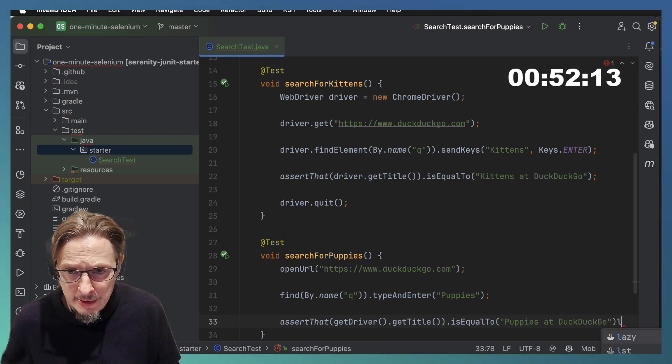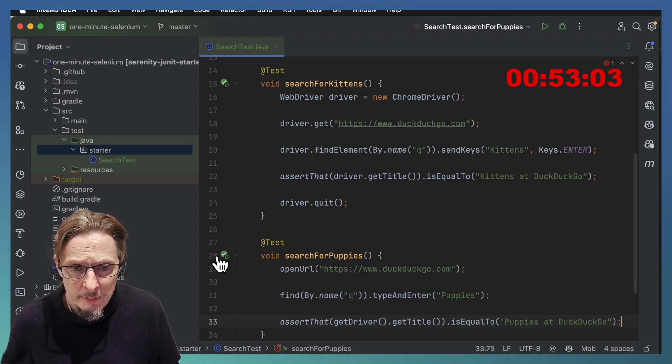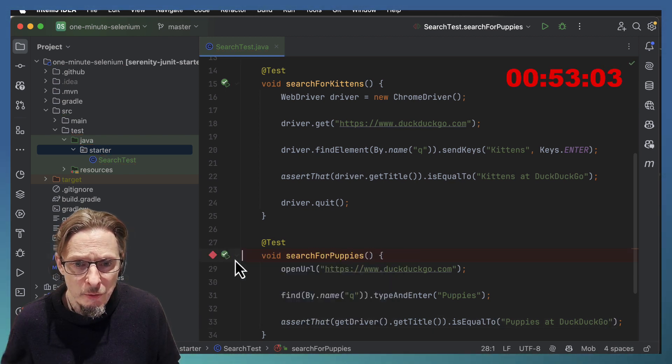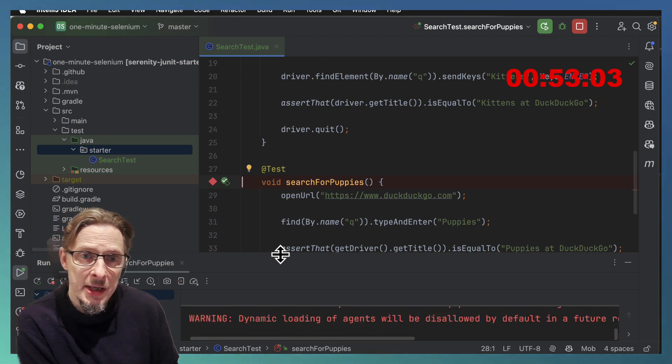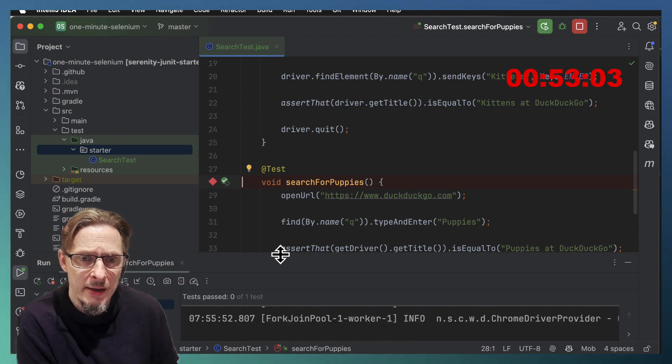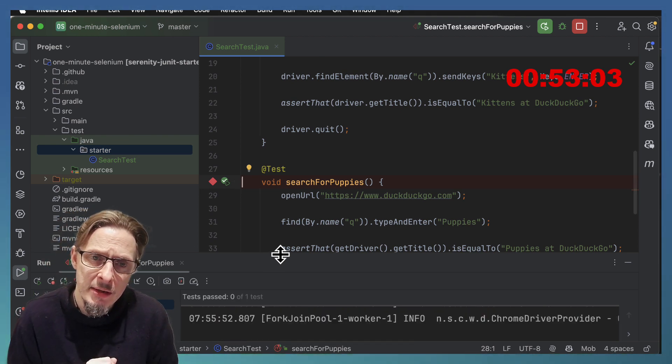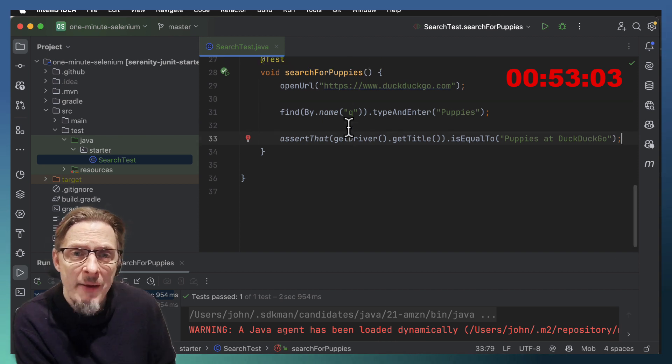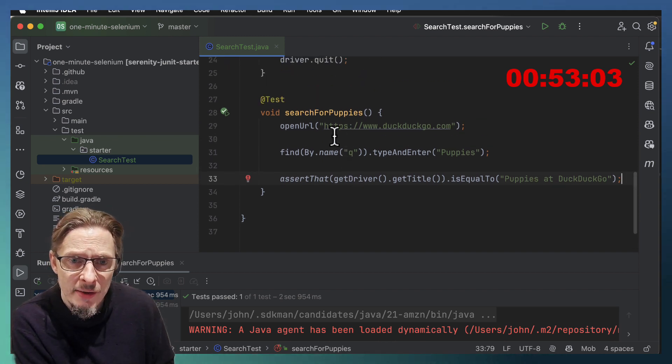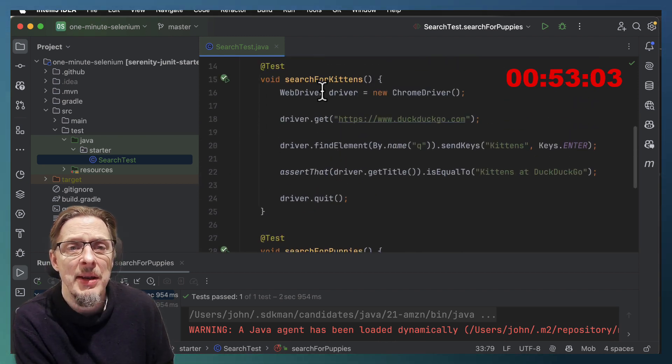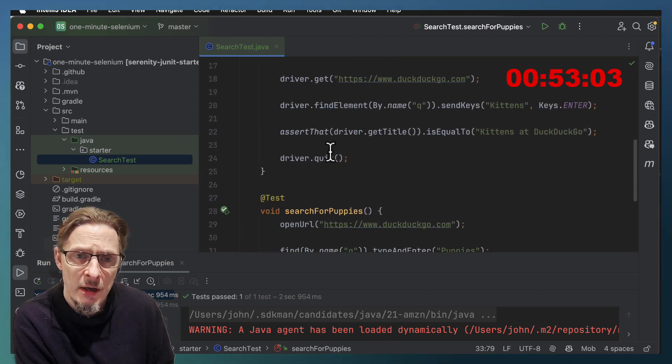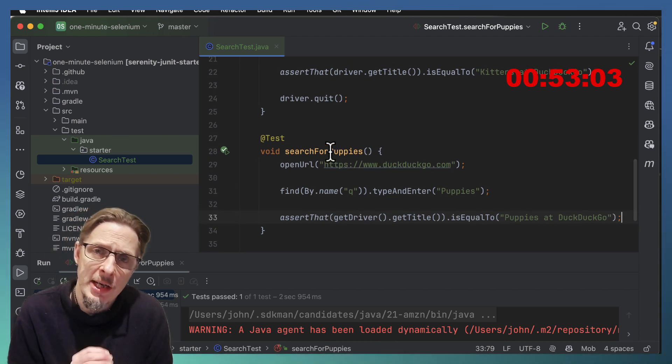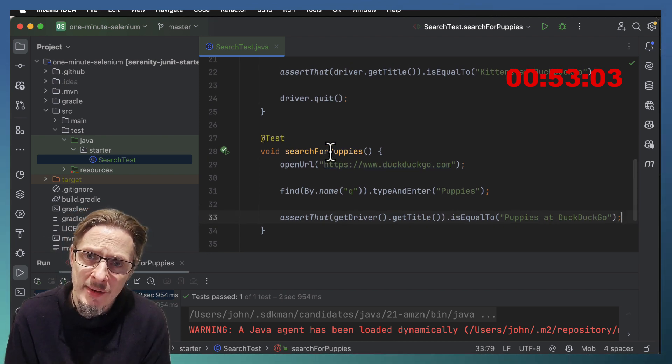Now let's run this and we can see if it works. Now you'll notice I didn't need to quit the driver either. Serenity will take care of that for us. So we have a passing test. Took three lines instead of five and you can see the code is a fair bit simpler.